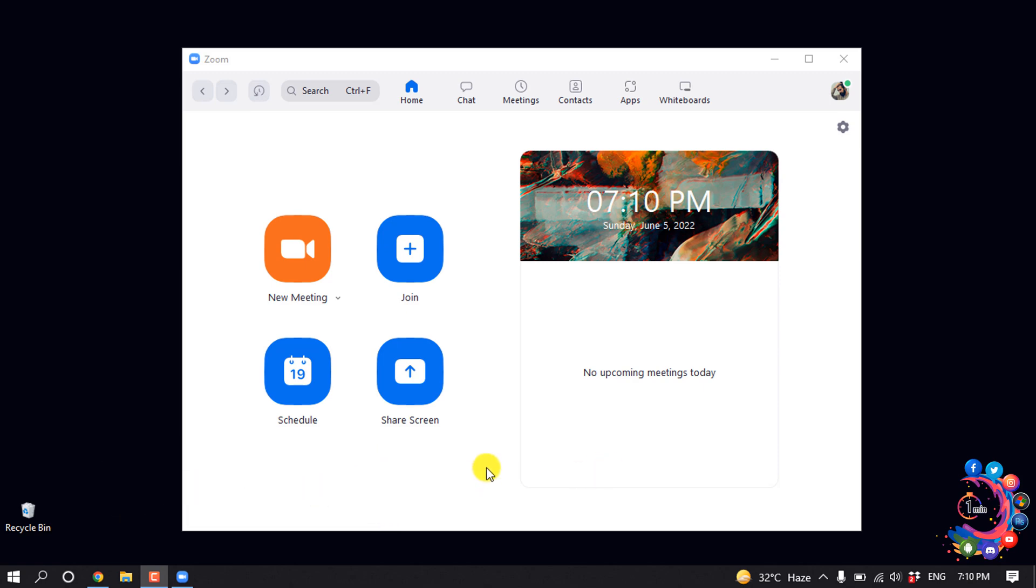So open the Zoom client. Now you can schedule a meeting by clicking on this button here, or you can create an instant meeting by clicking on this new meeting button.